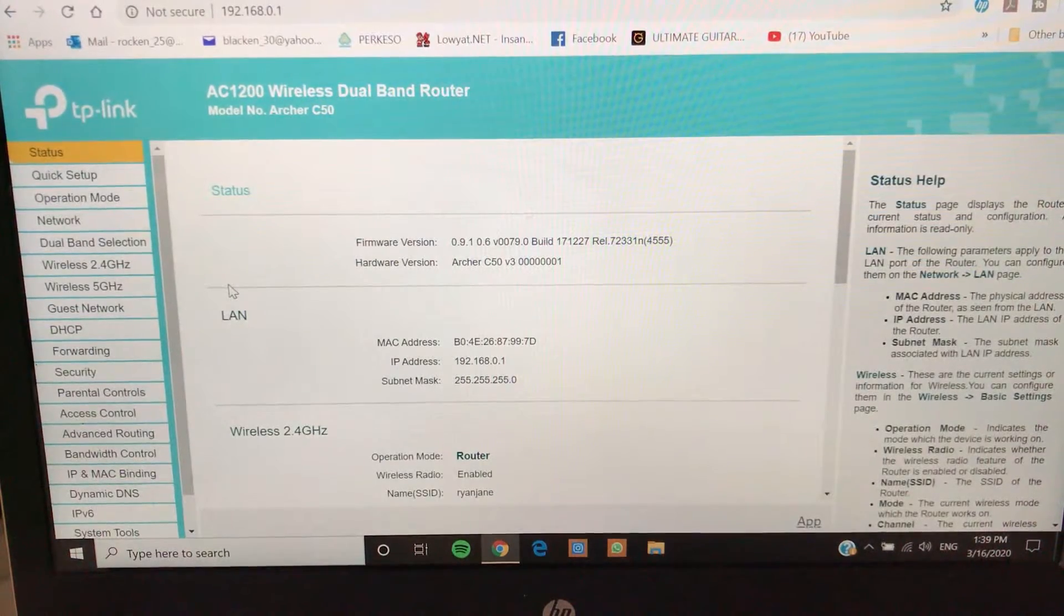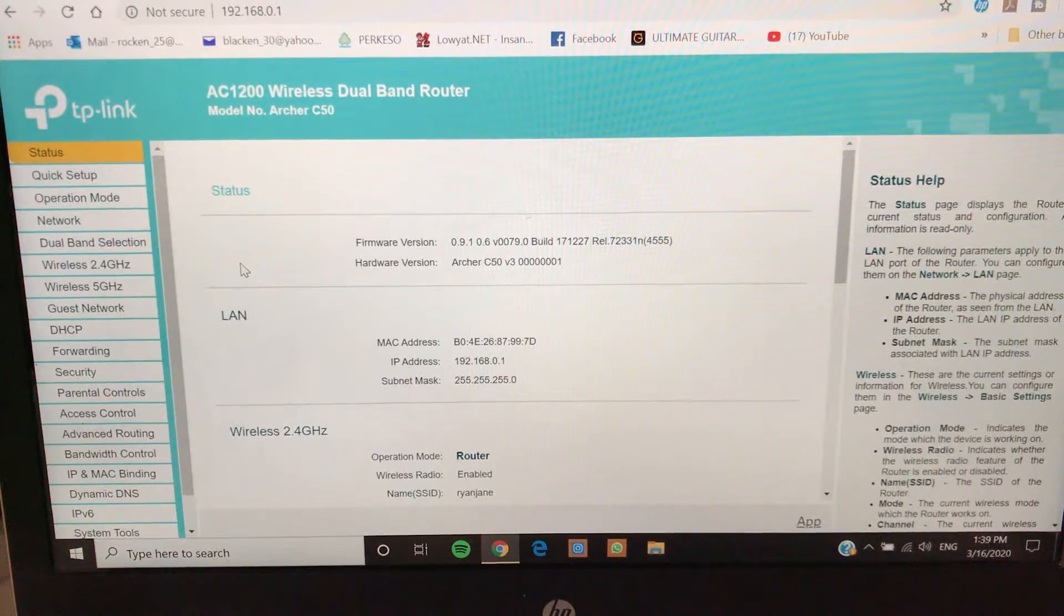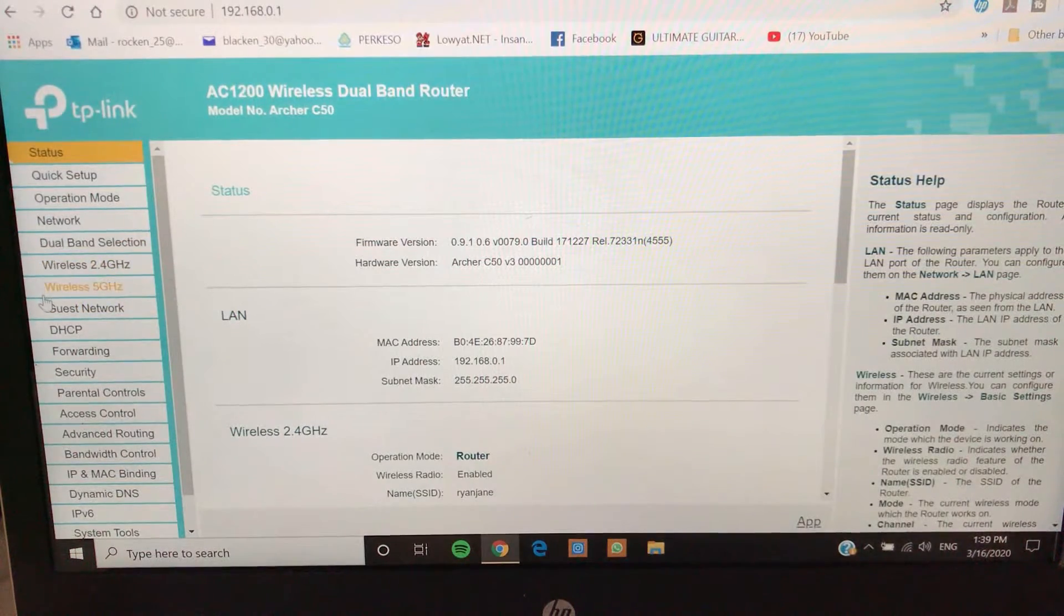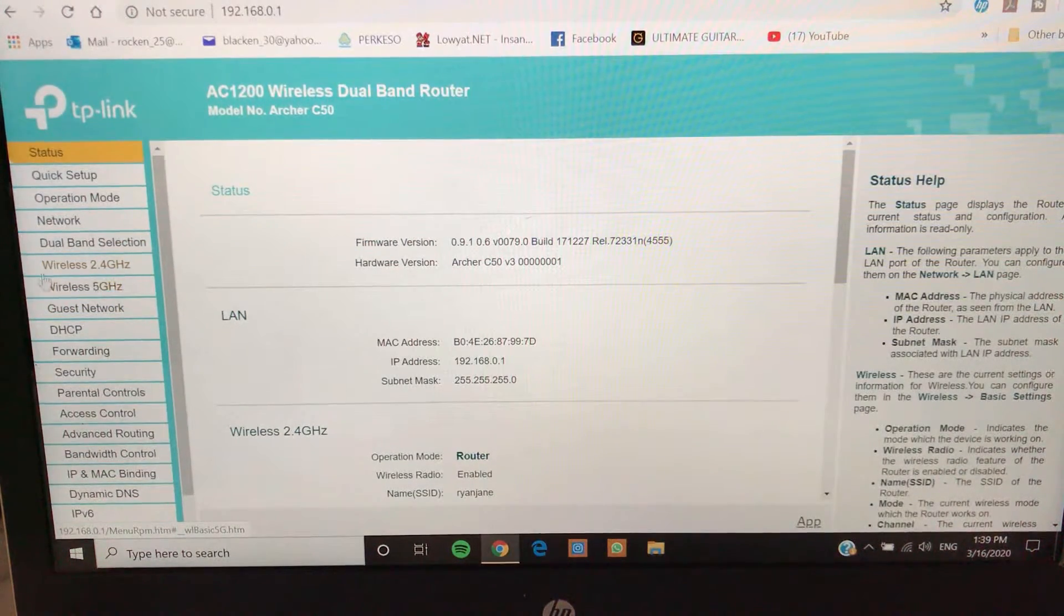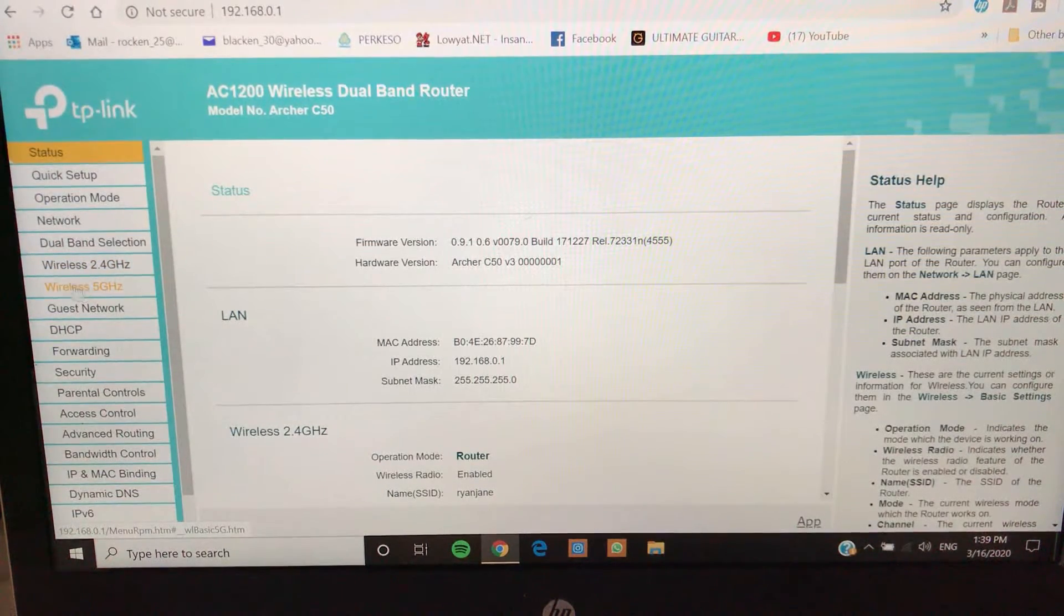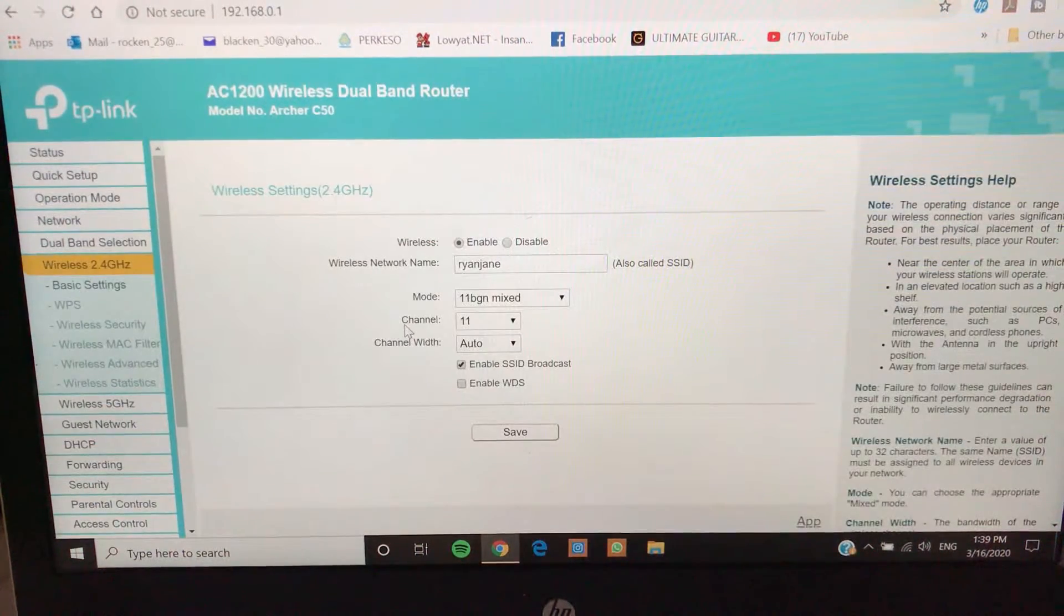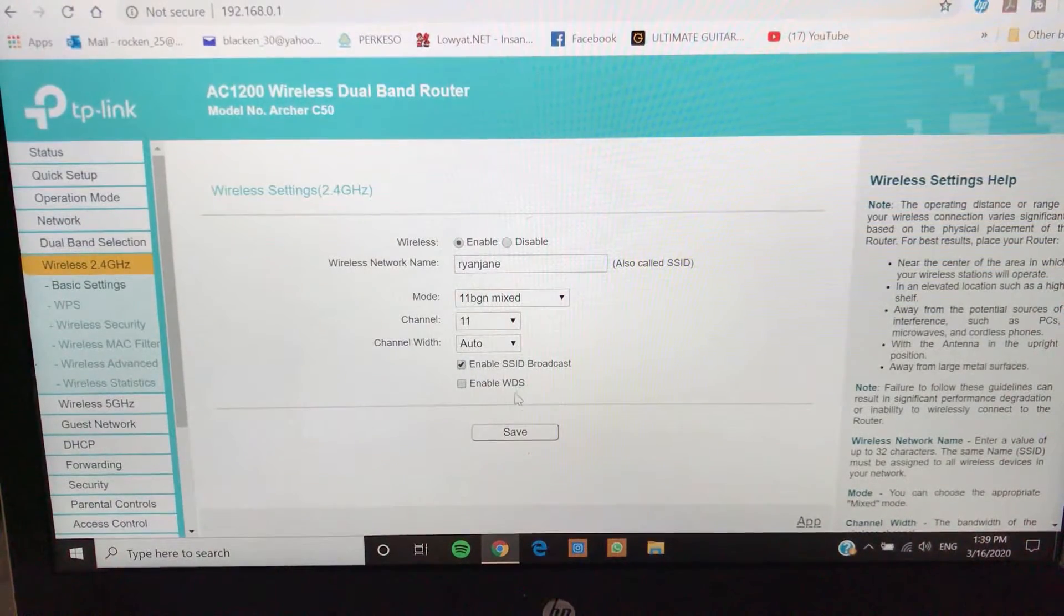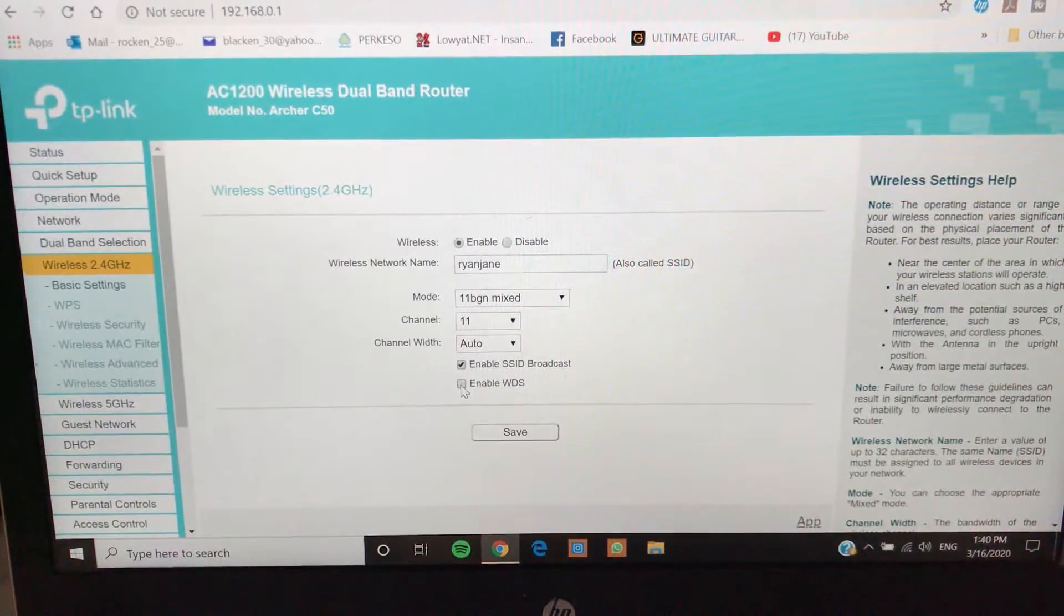Now that we are in the router settings page, as you can see from here under wireless I have two options, I have dual band basically, I can either connect it to 2.4 or 5G, but as for my case right now my older router only supports 2.4G. What you'll see now is that there's an option at the bottom here that says enable WDS, so I'm going to click on it.